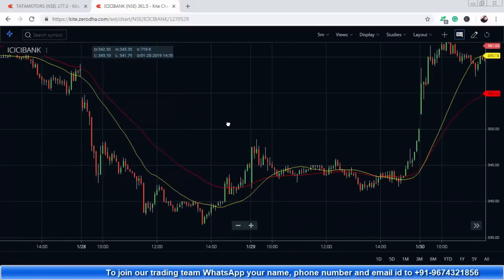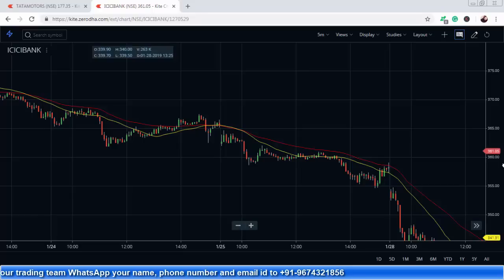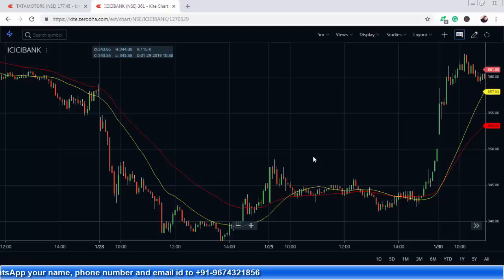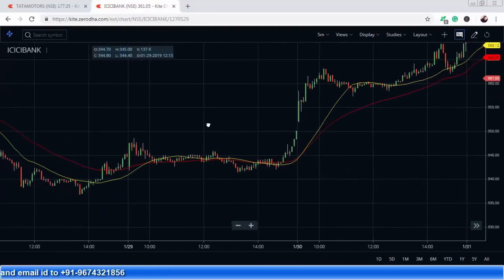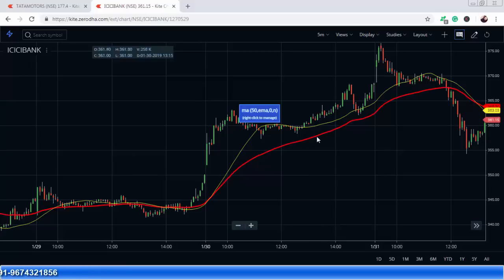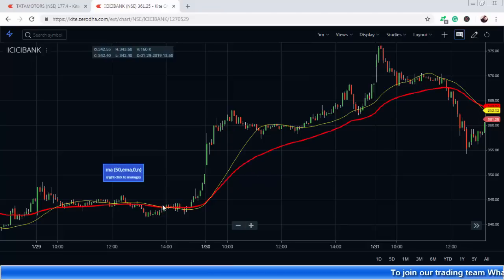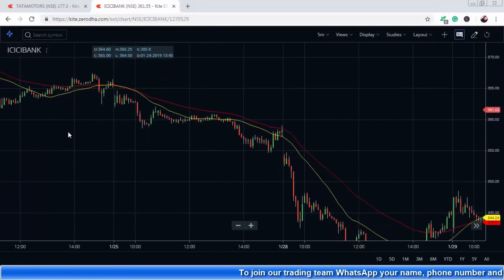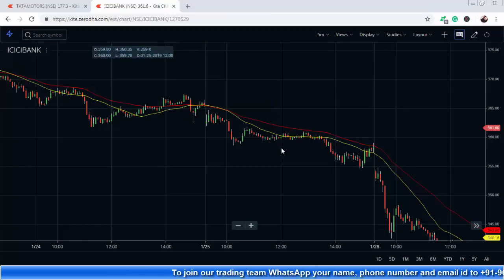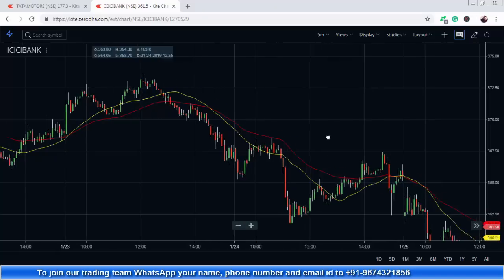The third strategy is the bounce strategy. Sometimes the price bounces back from the moving average — you can say the price takes support on the moving average. It also works as support and resistance levels. Basically, it is a trend identifier: by applying it you can easily identify whether the trend is uptrend or downtrend. Besides this, many traders use it as a support or resistance level. These are some of the basic strategies under the moving average, and by following them we can easily identify a profitable trade.